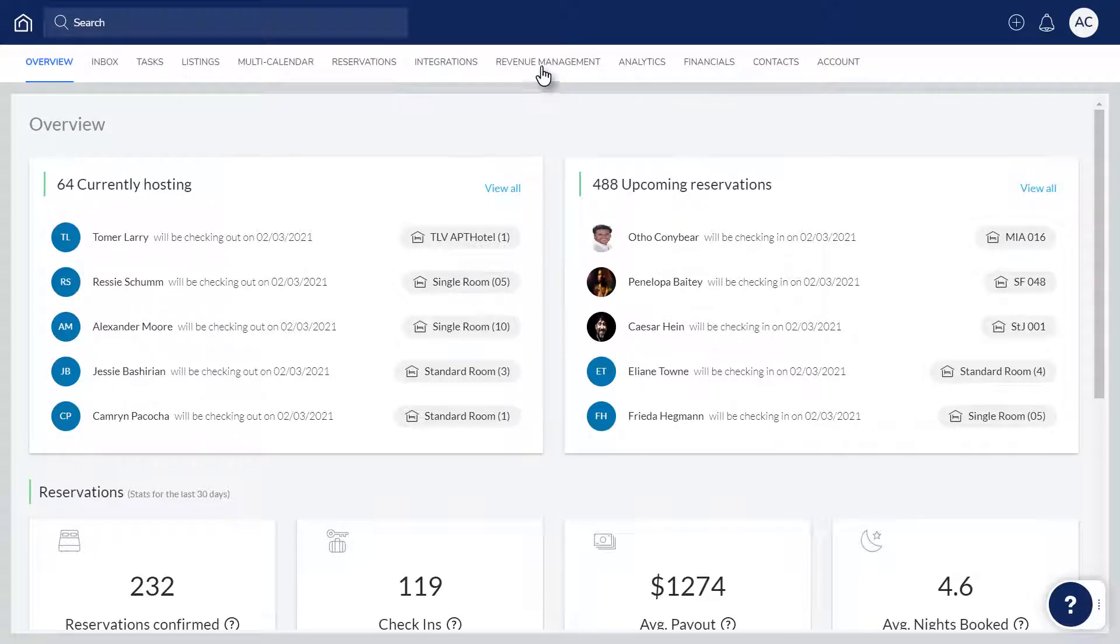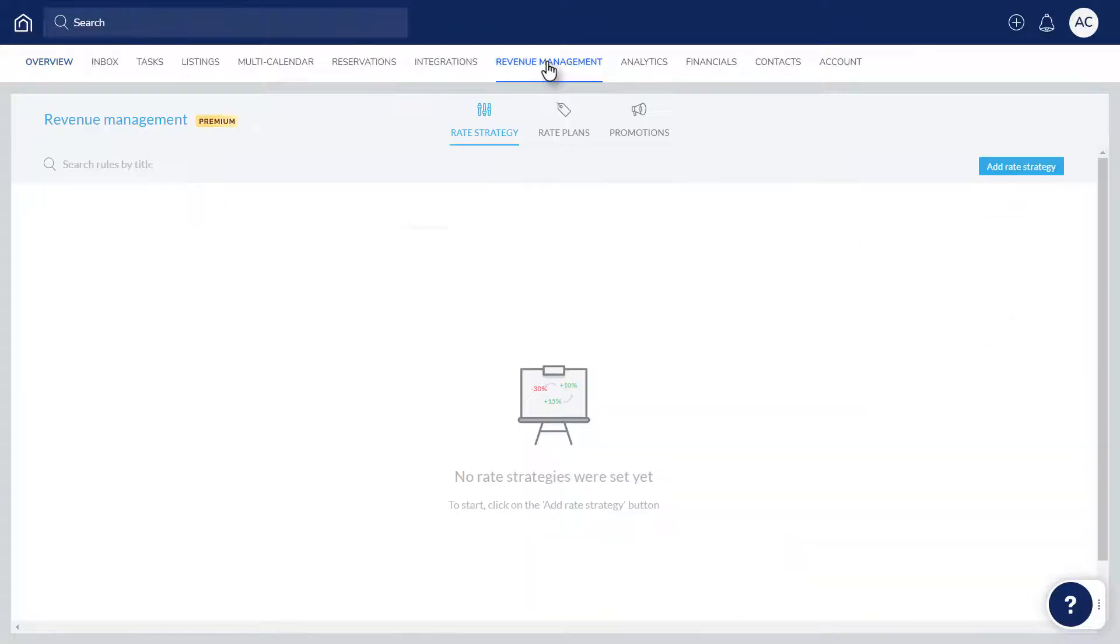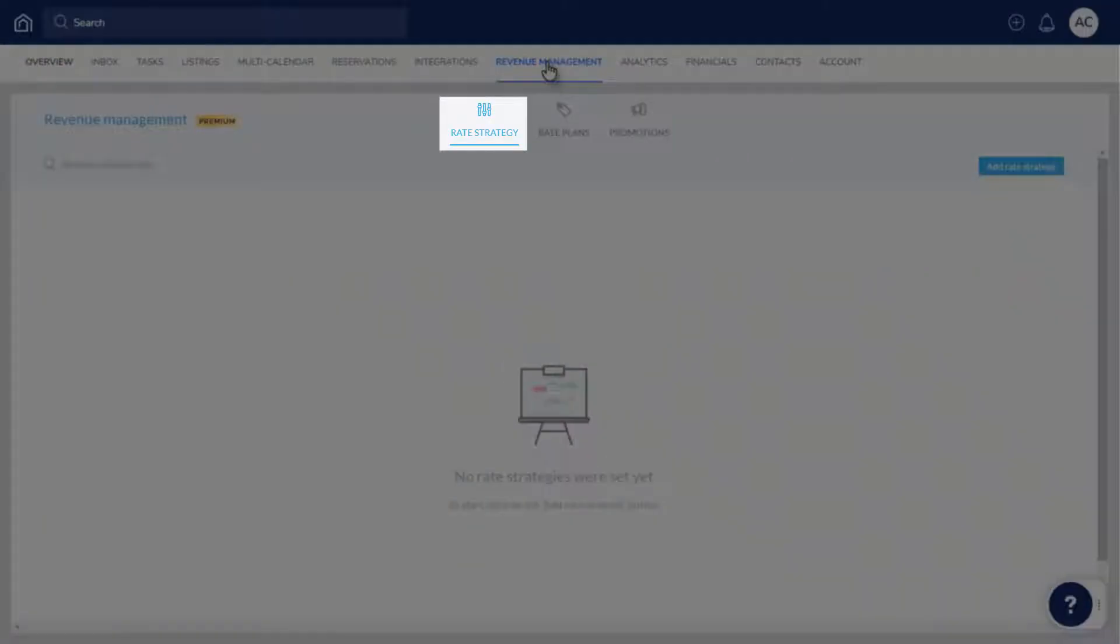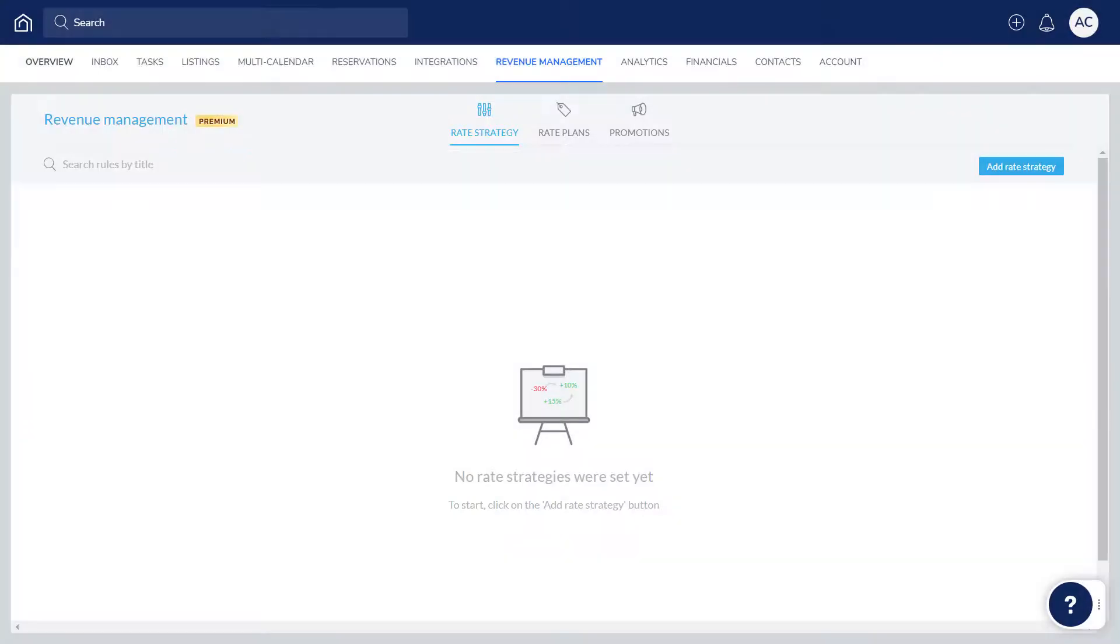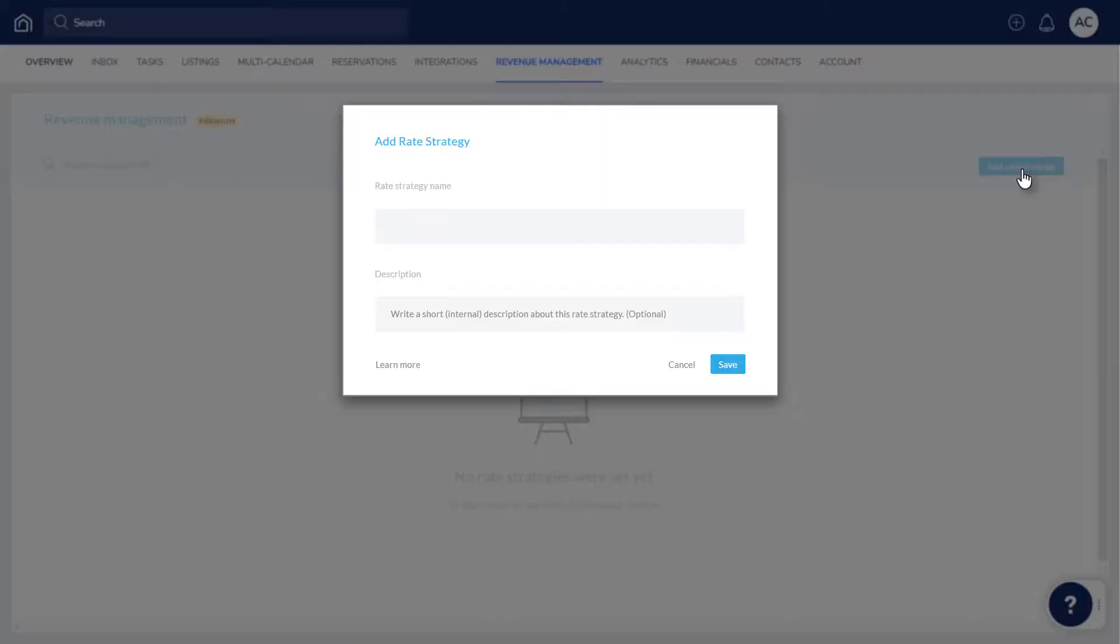First, click Revenue Management. Check that Rate Strategy is selected, and then click Add Rate Strategy. Enter a name and description, and click Save.